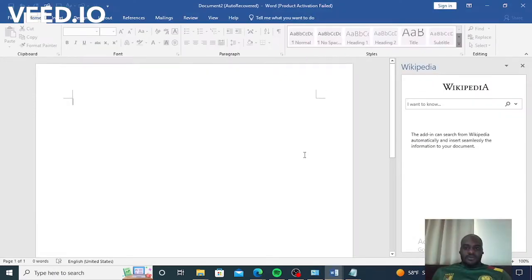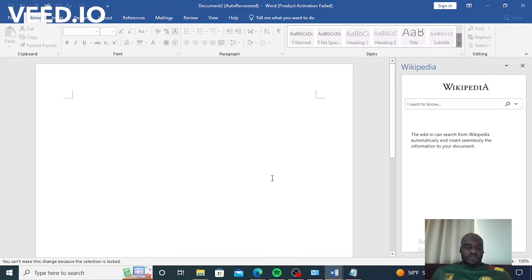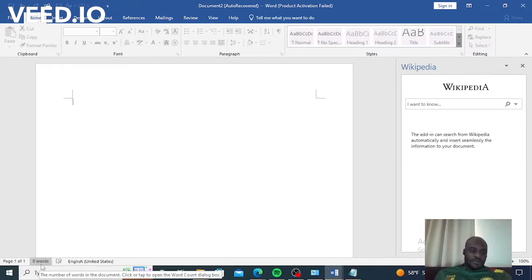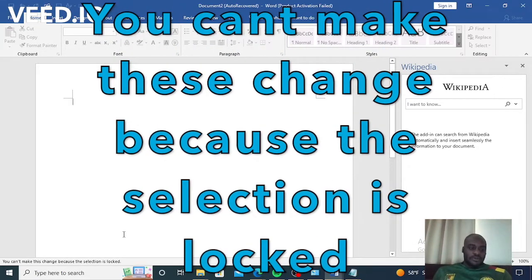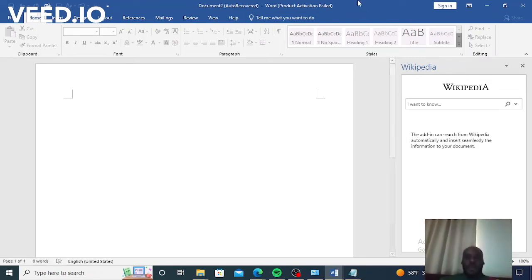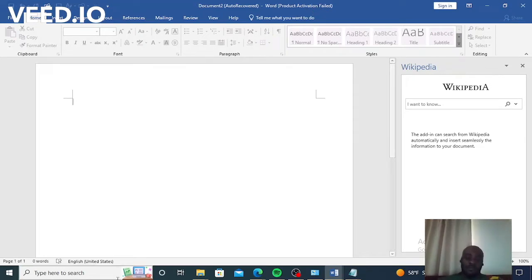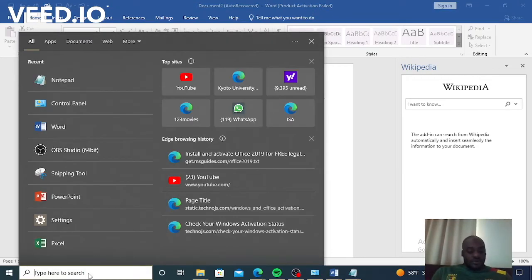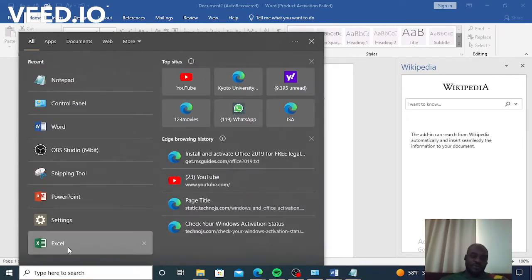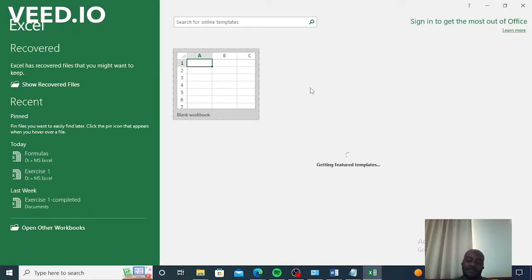None of what I do in Microsoft Word today is working. Notice the problem written down here: 'You can't make this change because the selection is locked.' Microsoft Excel is the same — none of the products are working, I get the same error.